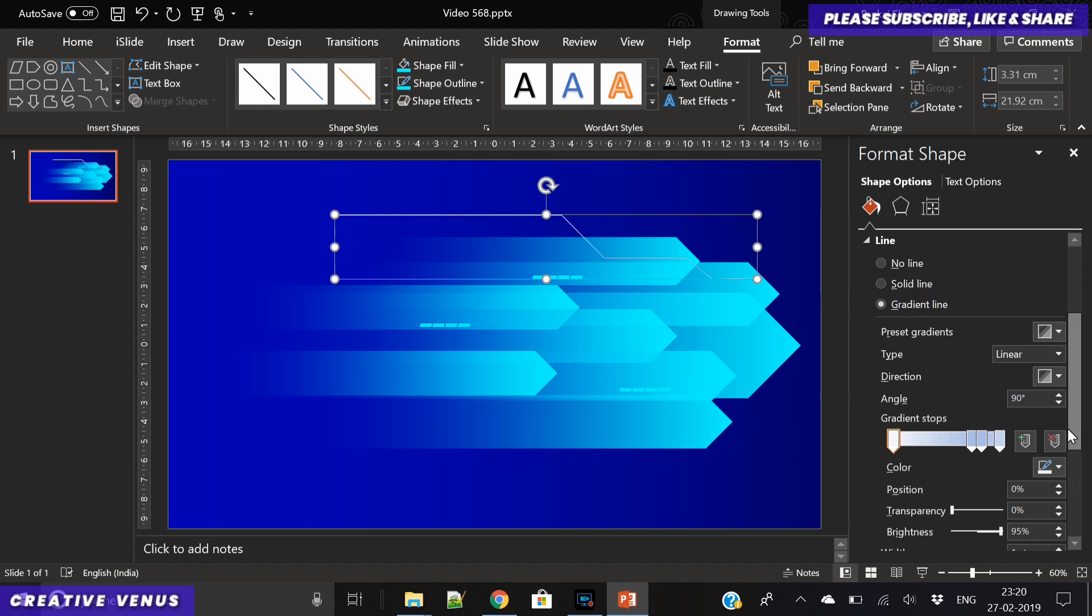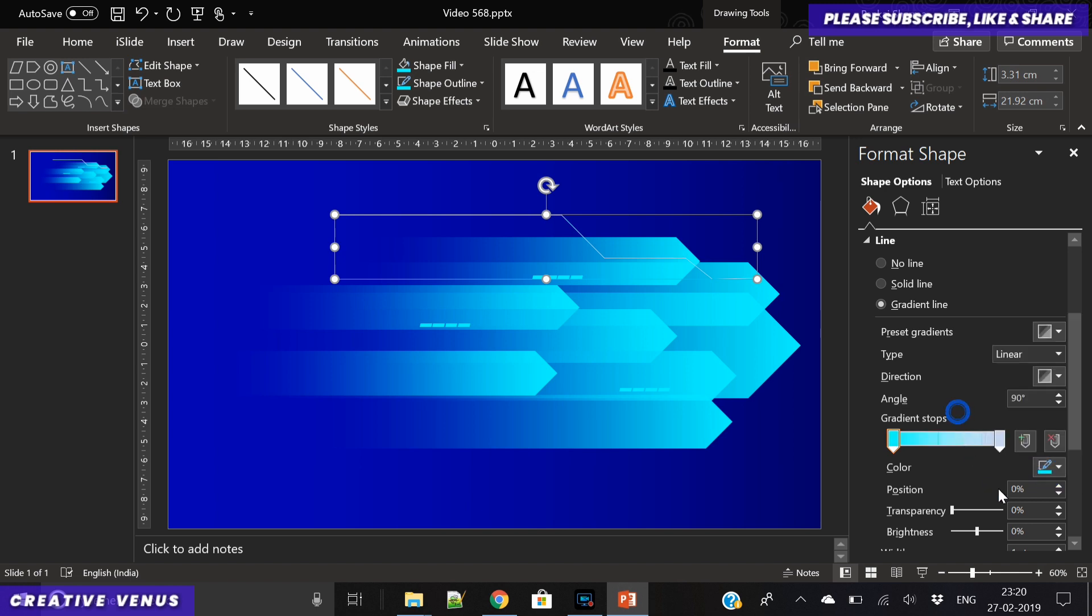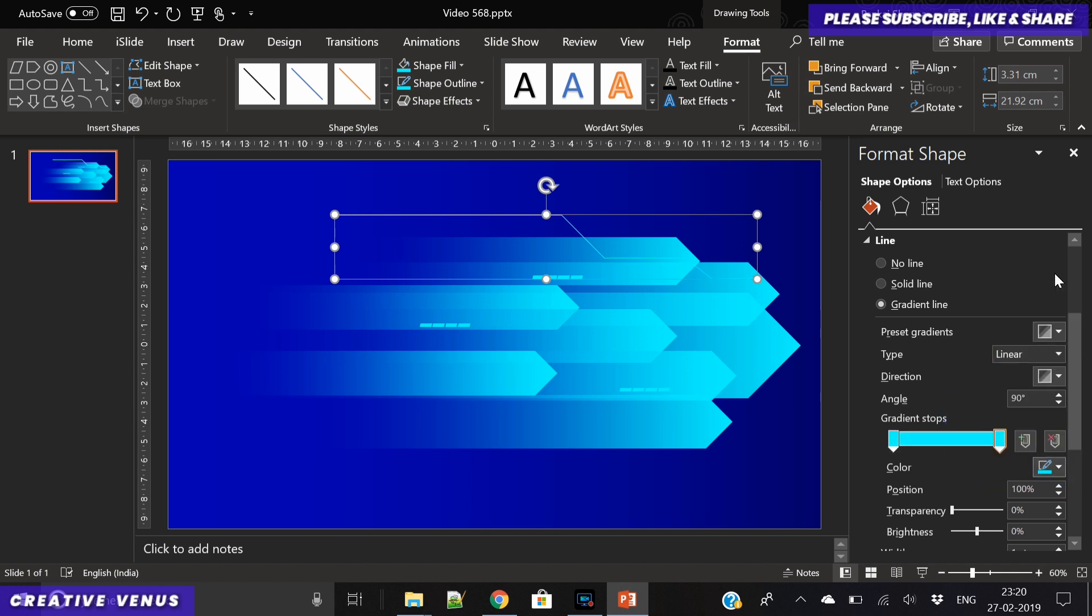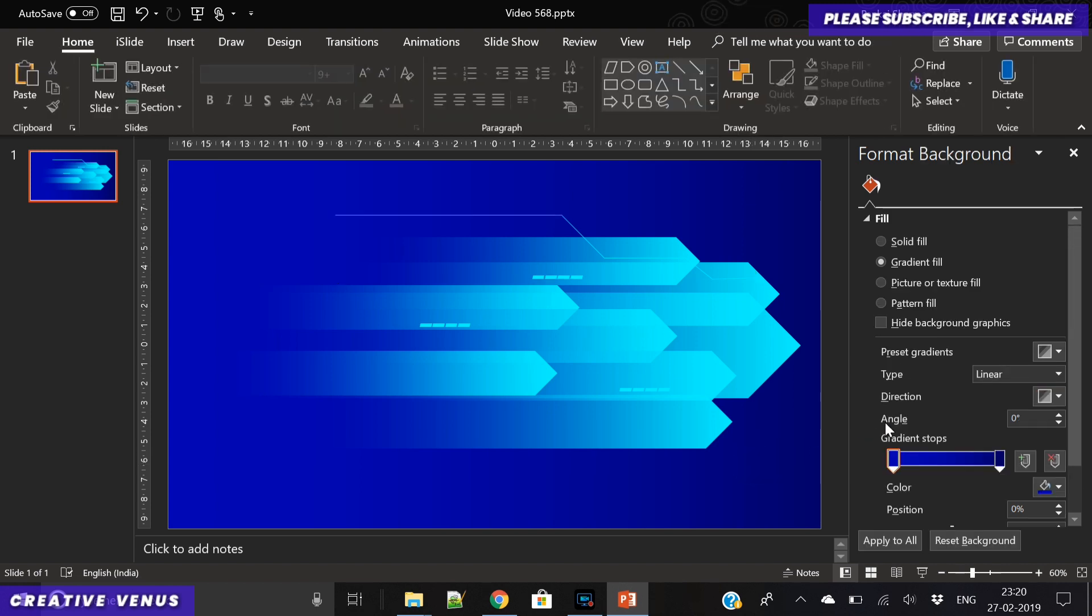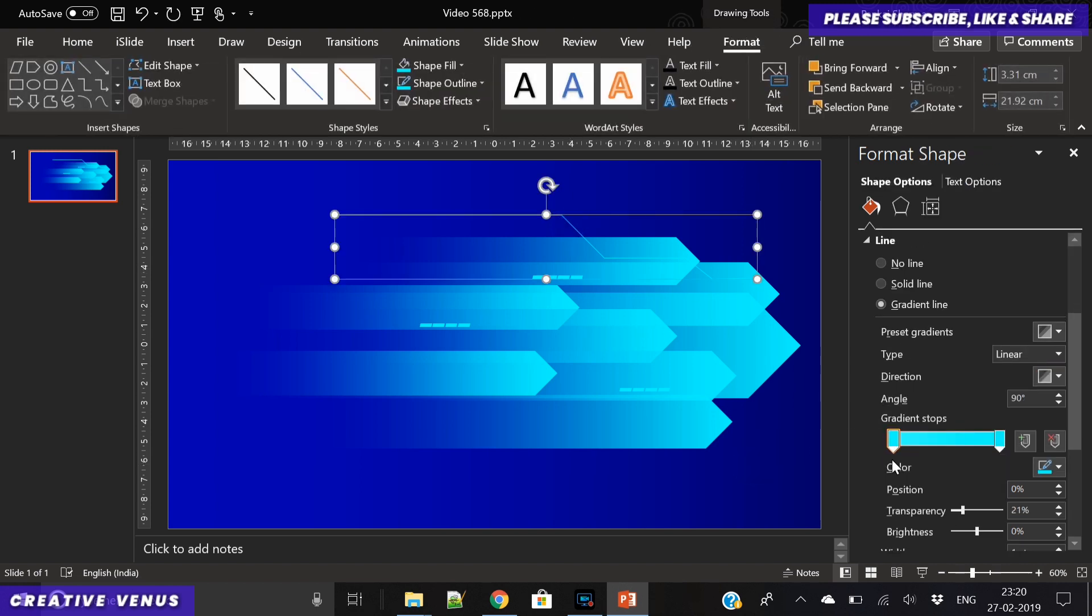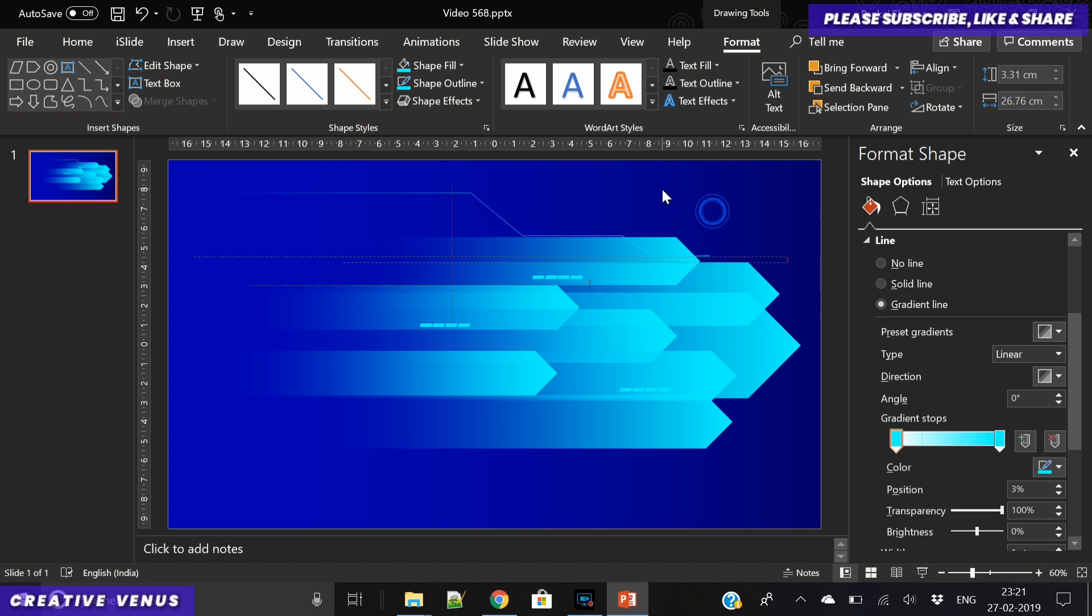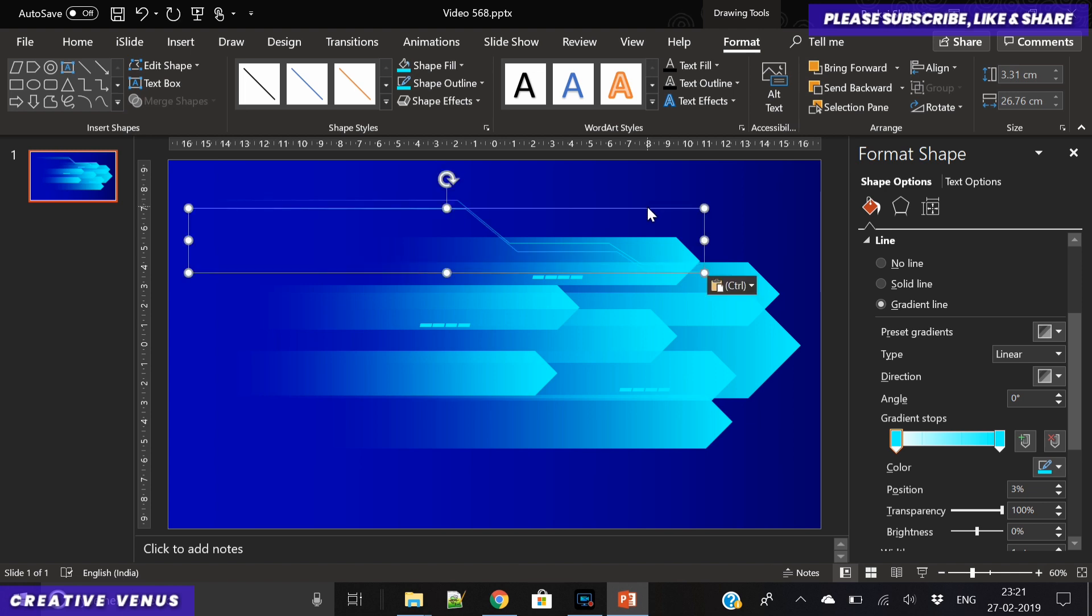Now we should apply a gradient color to this line. On both gradient stops, I have applied this blue color. On the left gradient stop, I have increased the transparency a bit so that it creates a very nice fade effect. Now just increase the width of this line and duplicate it. To duplicate it is very easy - you just have to press Ctrl and drag this line and it will duplicate.